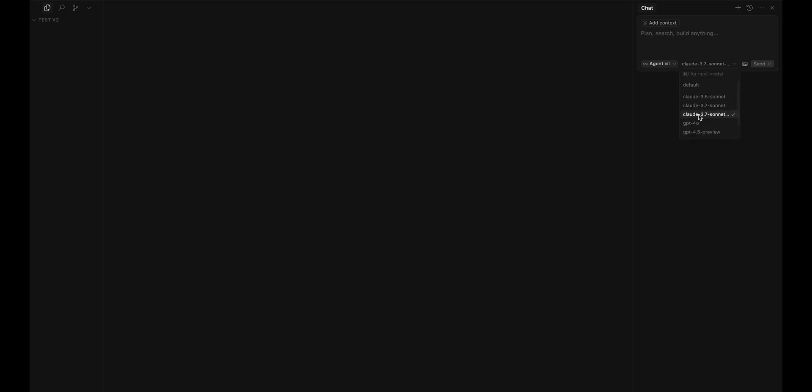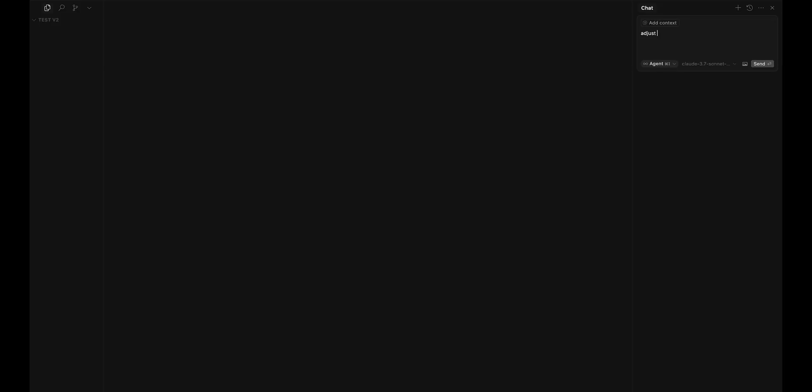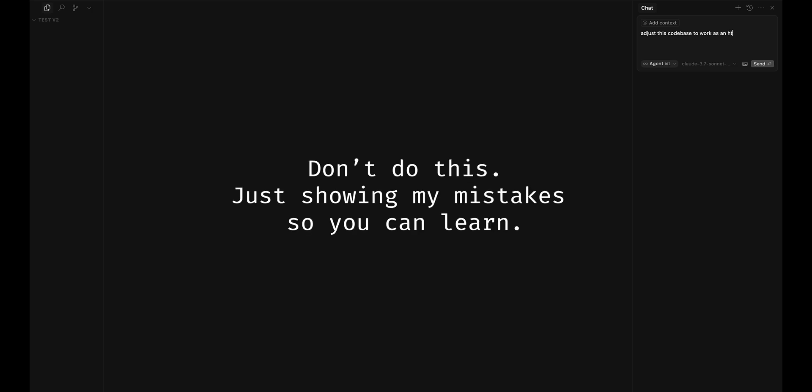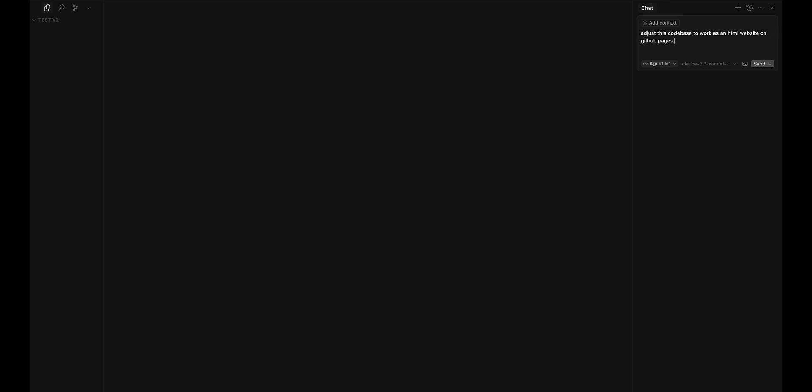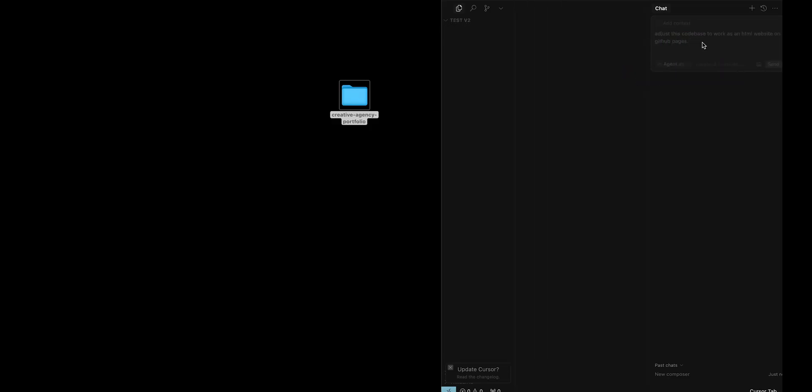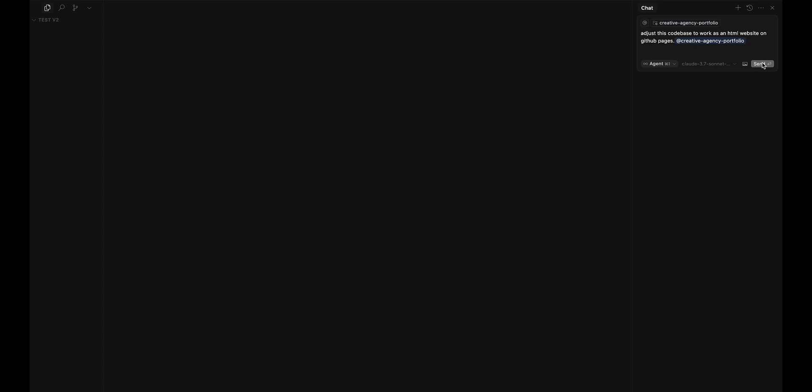So I'm just going to tell this agent what I want. I like the Claude 3.7 thinking model, I feel like that's the best. I'm going to tell it to adjust this code base to work as an HTML website on GitHub Pages, and I'm going to drag and drop this folder in there. So now I have that folder that says creative agency portfolio, and that's just all I'm going to say.